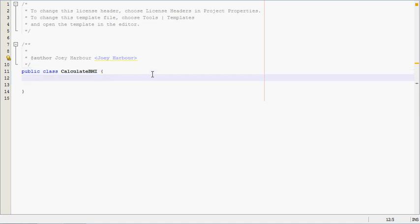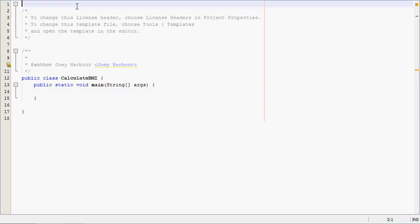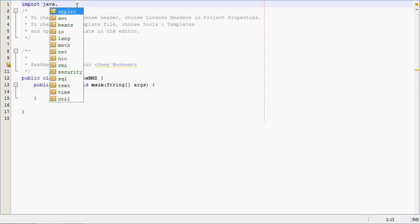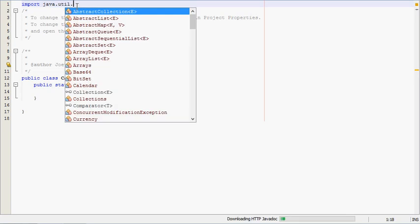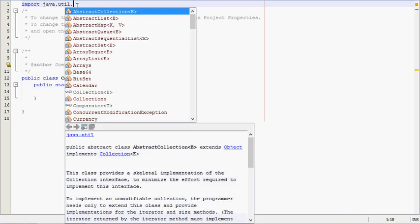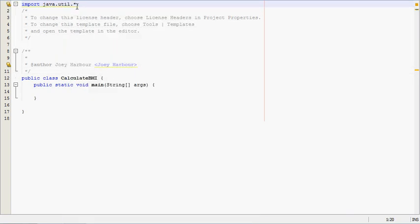To start this we need our main method. It's a public static void main. And we also need some imports here at the top. We'll import java.util.*, which includes the scanner. So that should be the only import we need for this program.